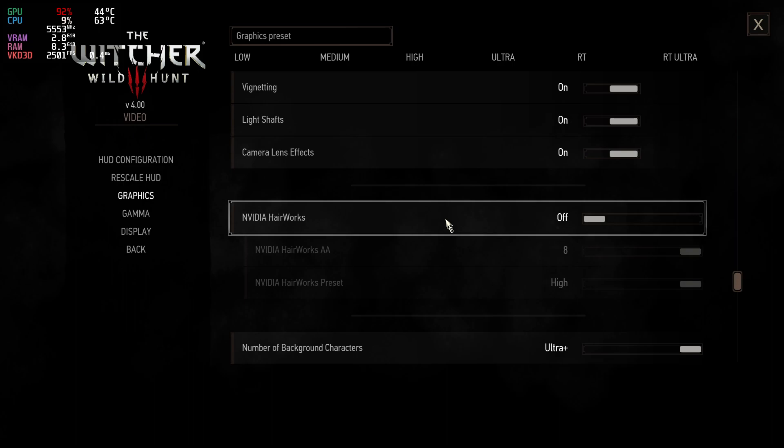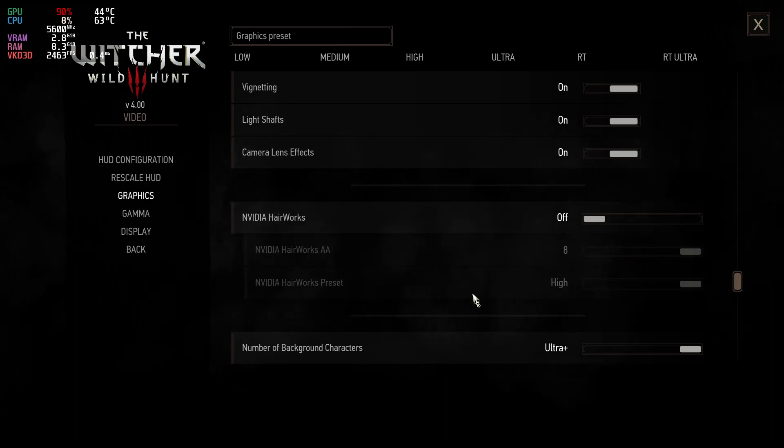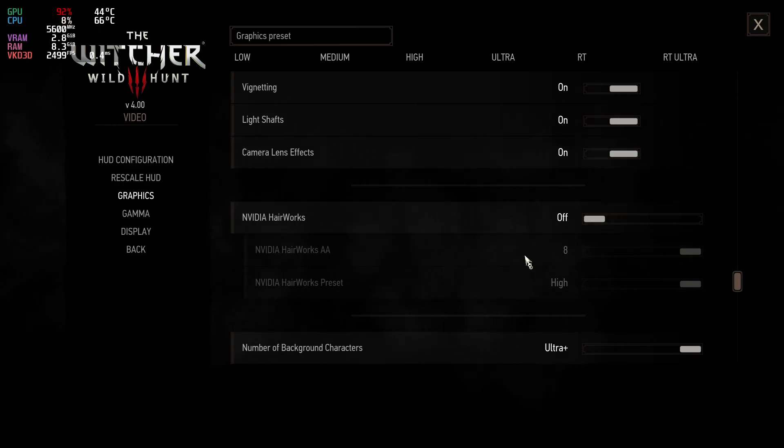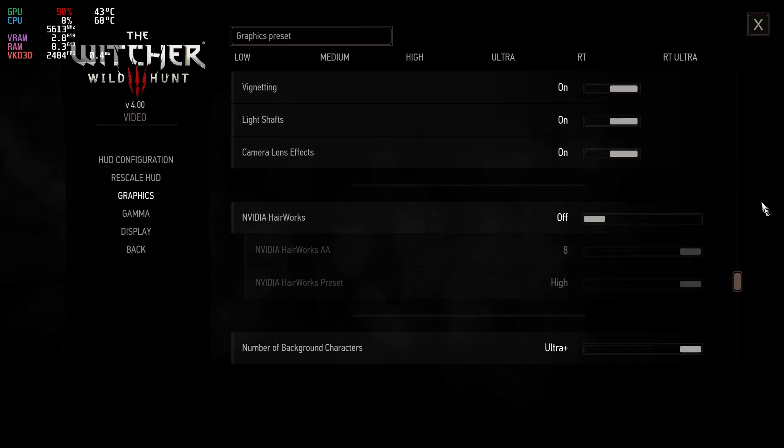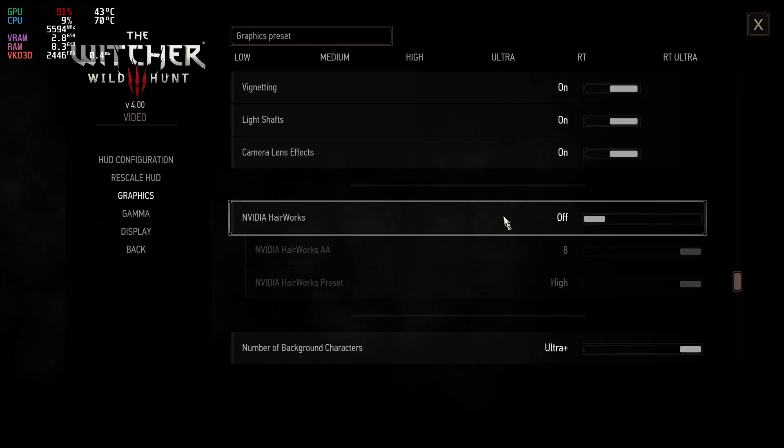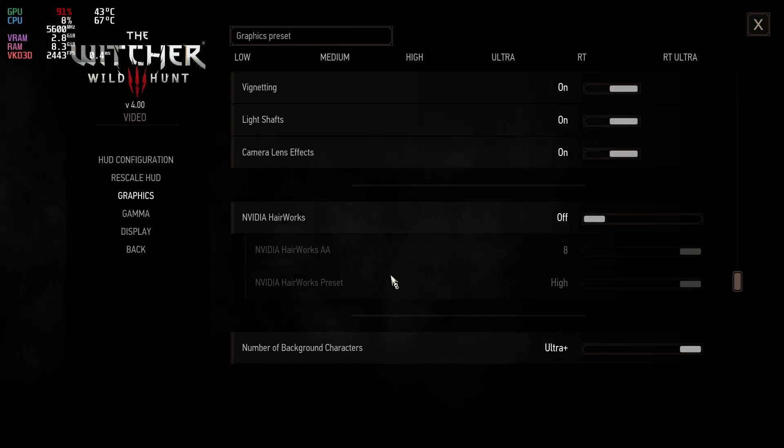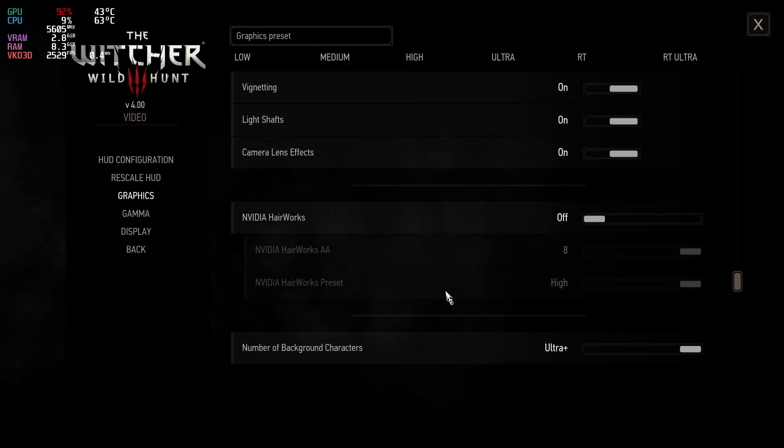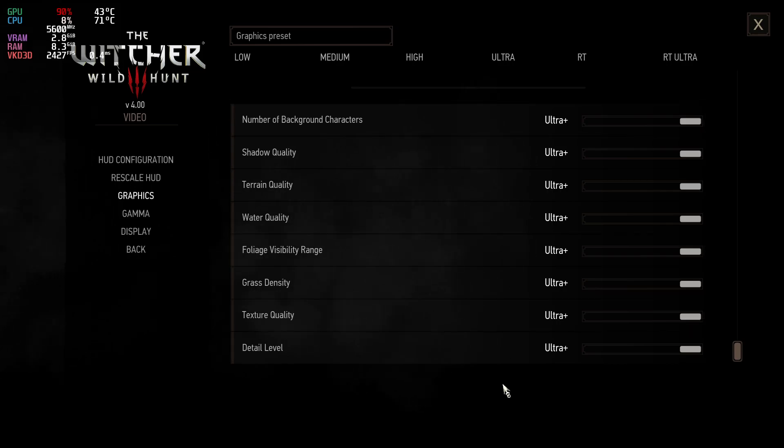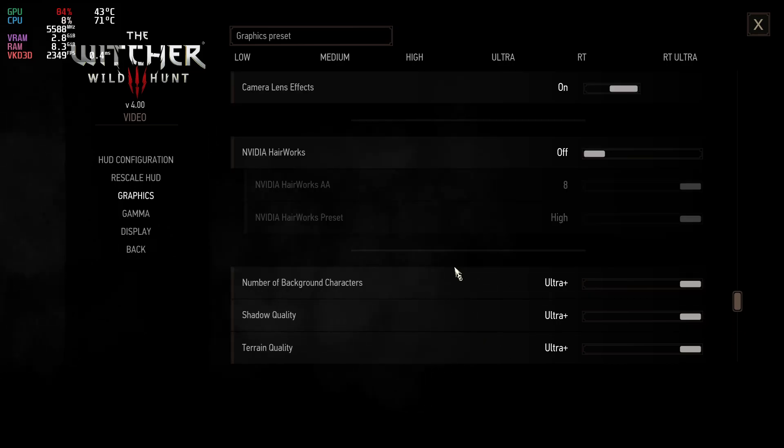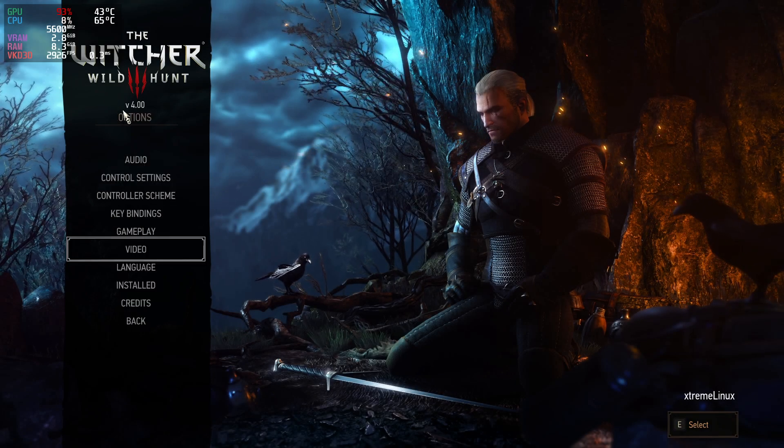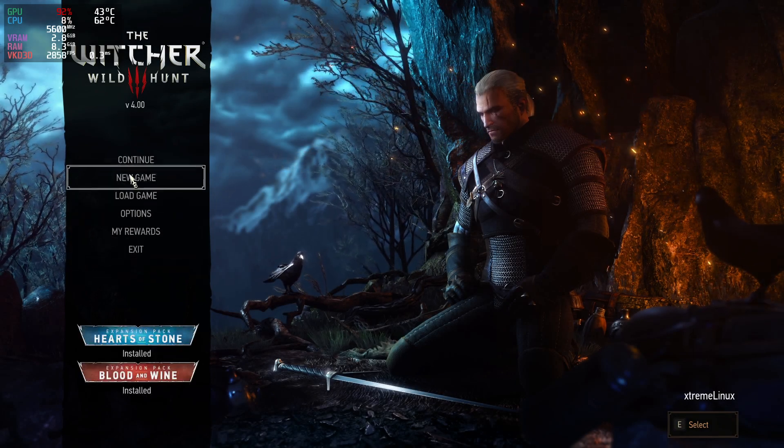And the Nvidia HairWorks you gotta disable this one for now. This was actually working previously on the 1.32, I forgot, but you gotta disable it for now for the game to actually work properly for a longer period of time.